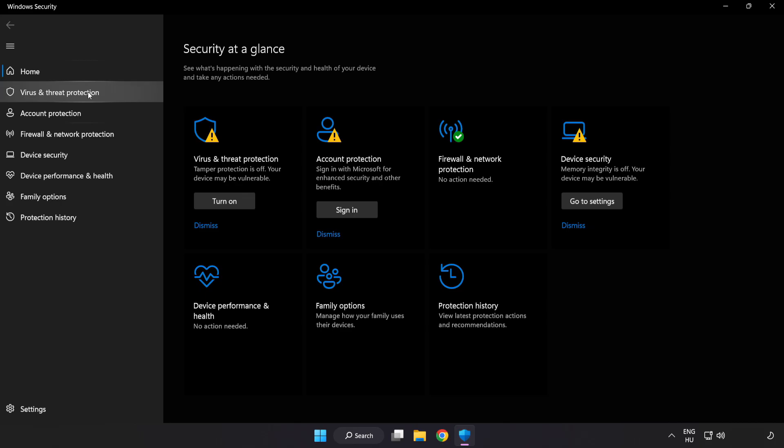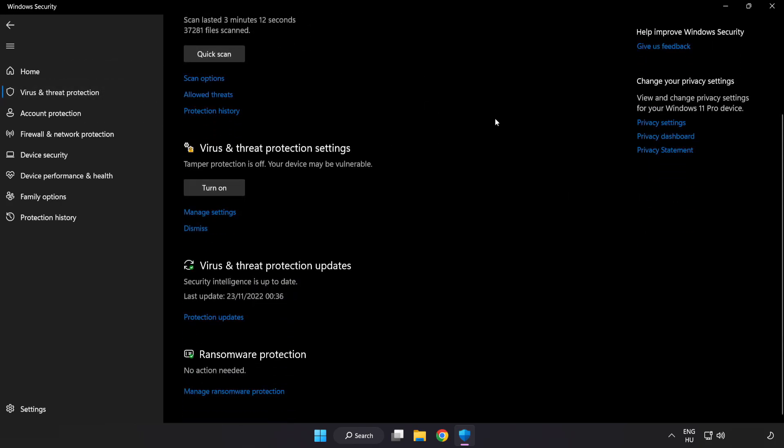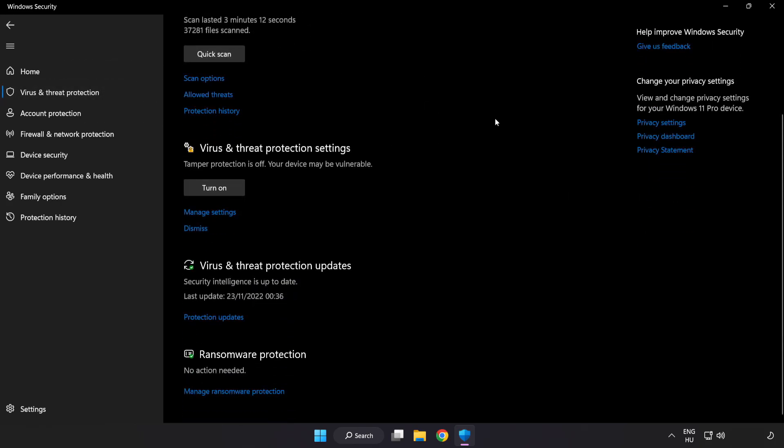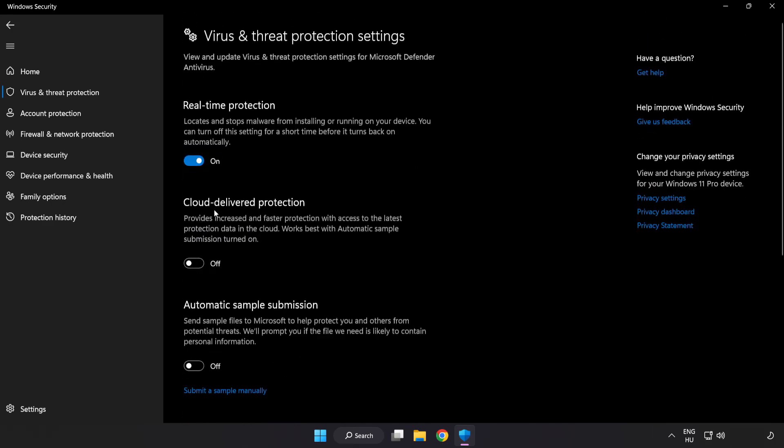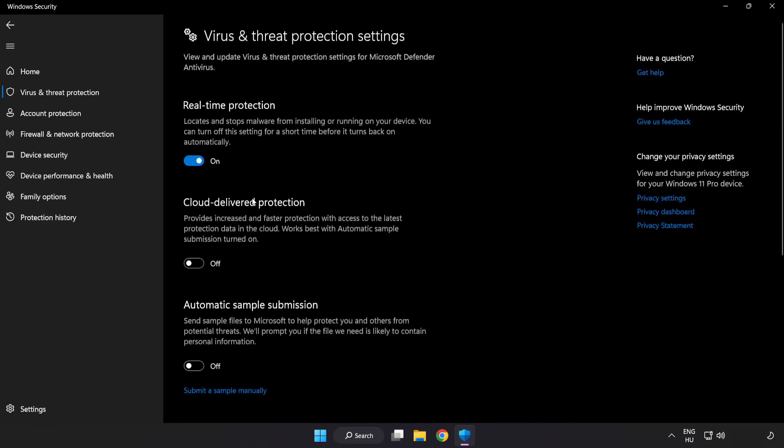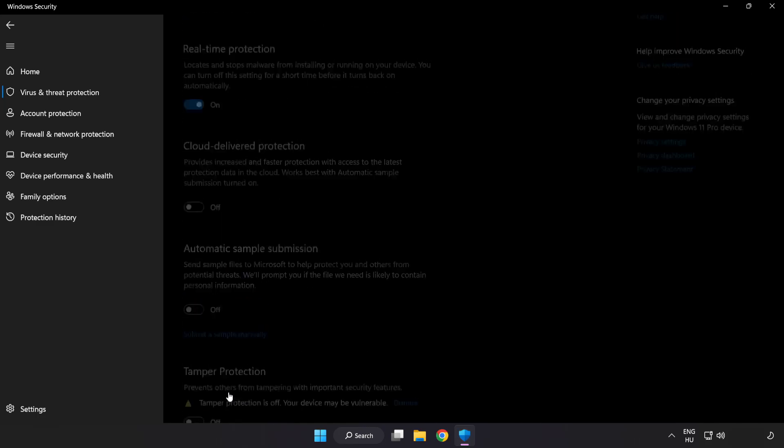Click 'Virus and Threat Protection.' Scroll down and click 'Manage Settings.' Scroll down and click 'Add or Remove Exclusions.'